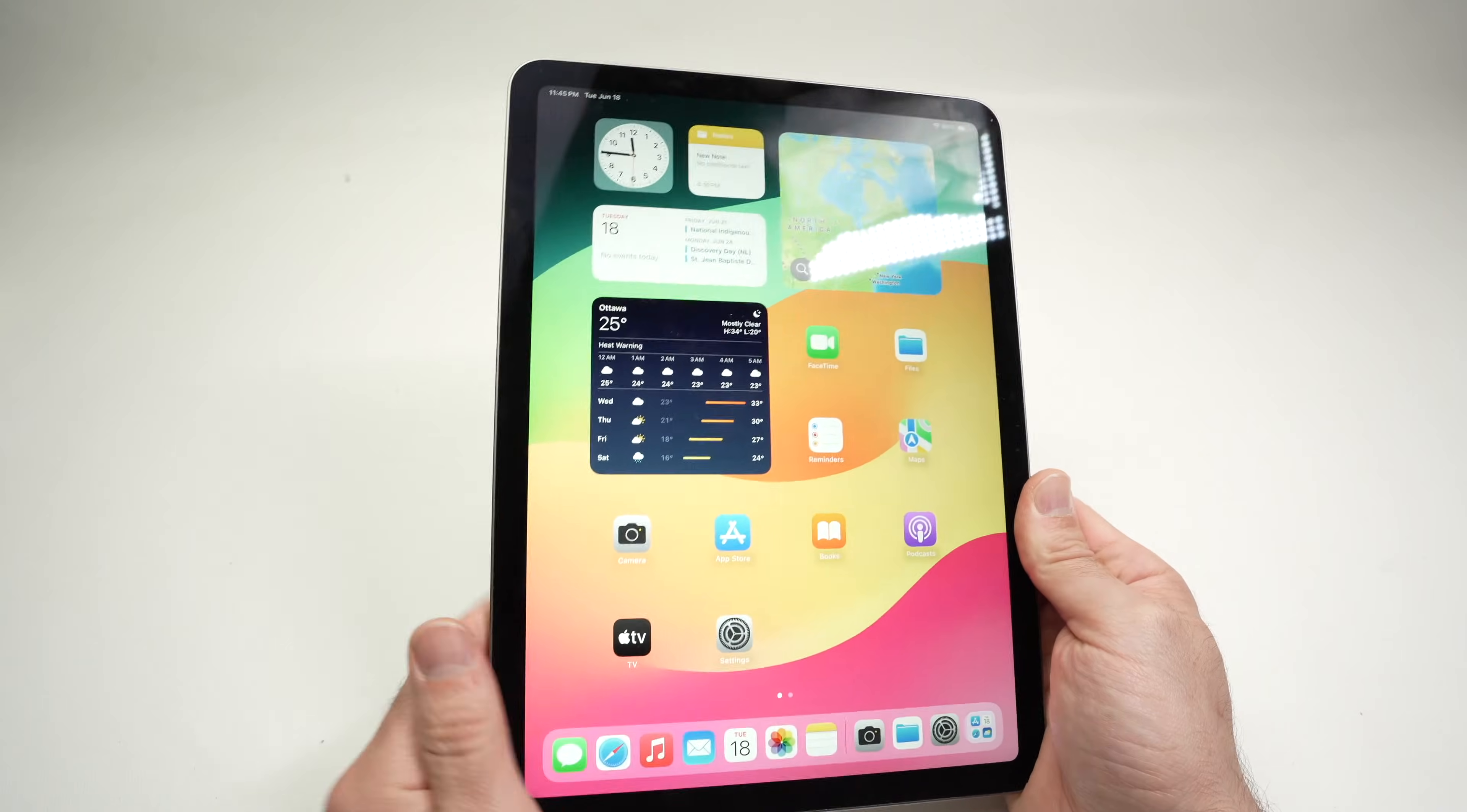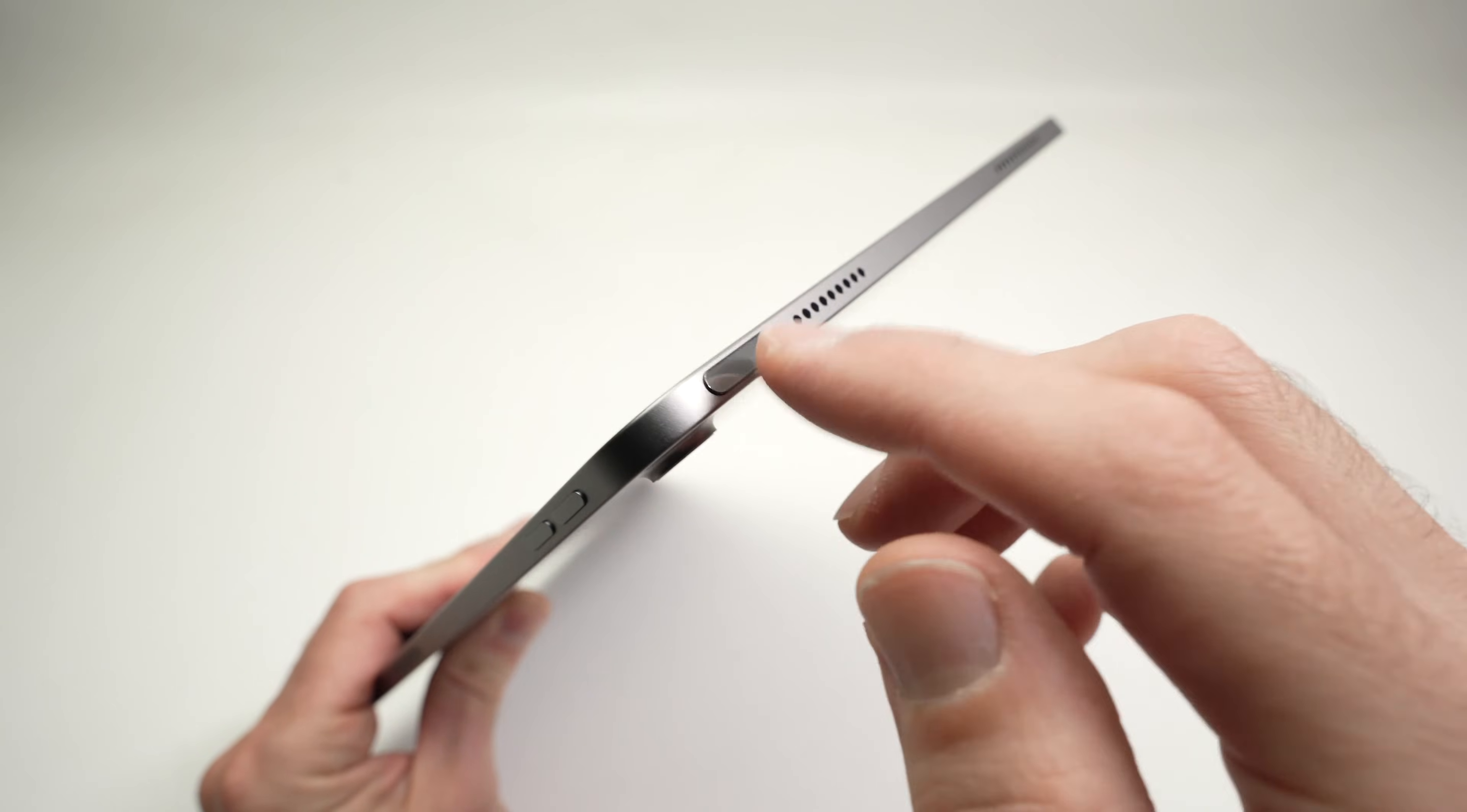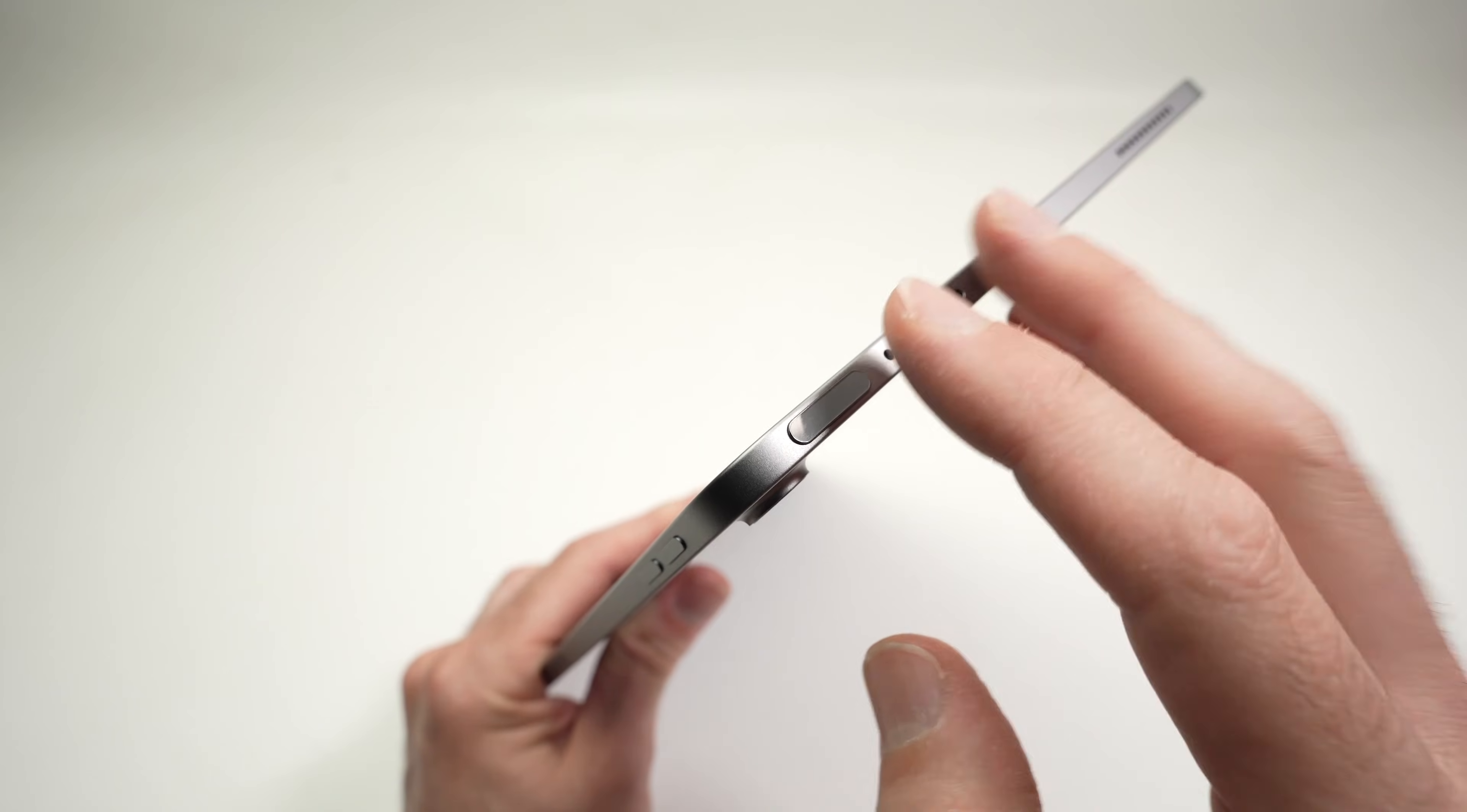So the second solution, if you have the boot loop problem, is to actually try to get unstuck one of these buttons. Over time, there is lint, there is debris, there is dust that gets under that button. And once the button is not making contact with the motherboard, this can cause many different problems, including a boot loop. So what I suggest you to do is to press very hard on each of these buttons at least 20 times.